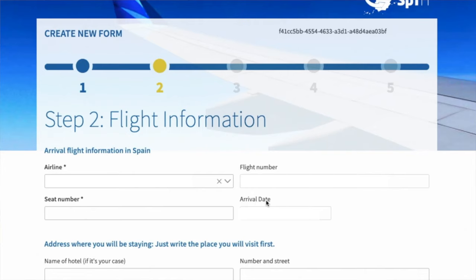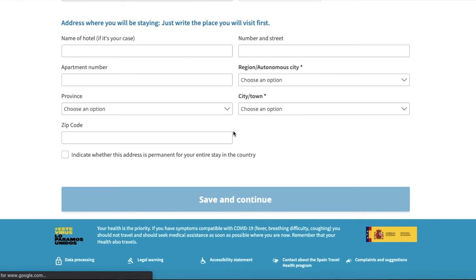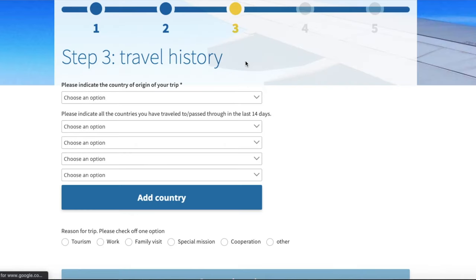Step 2 is going to be your flight information and where you're staying. You need to know your seat number — and that's why you can't do this until two days before — and then you have to fill in where you're going to be staying when you're in Spain. Step 3 is all about your travel history: it's just going to ask you where the origin of your trip was, all of the places that you've been in the last 14 days, and the reason for your trip.